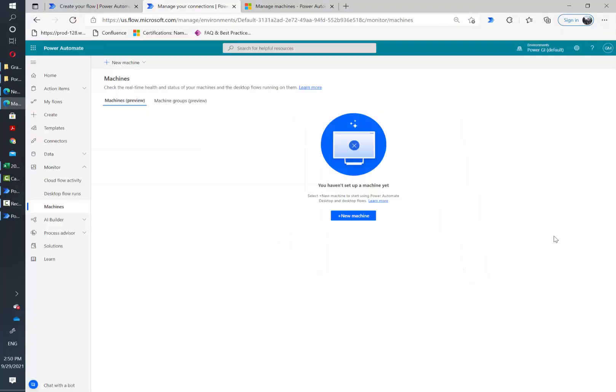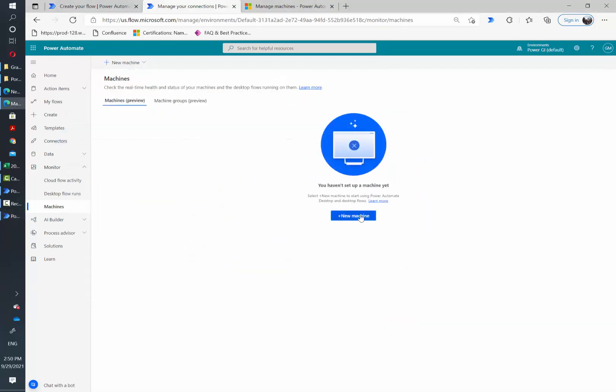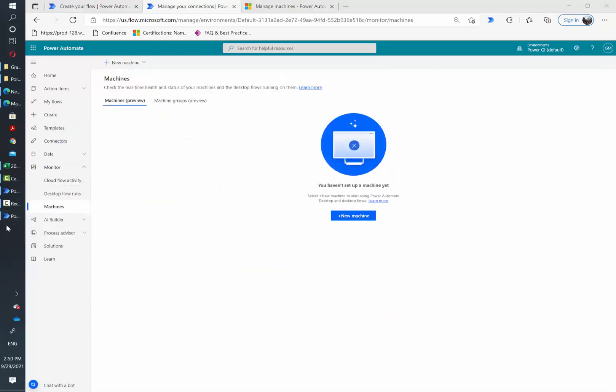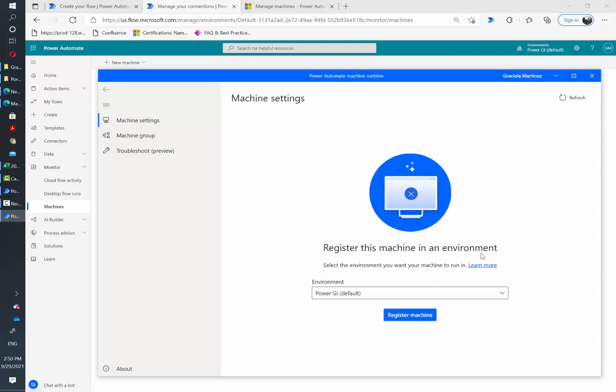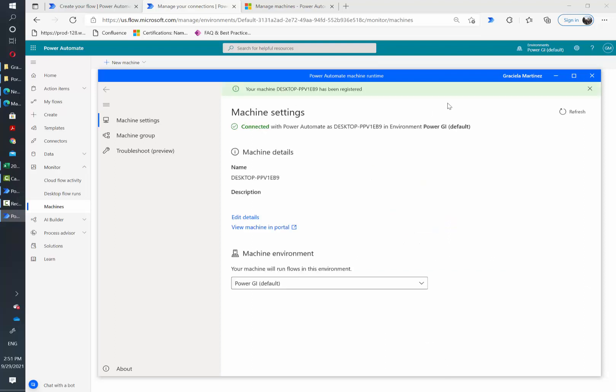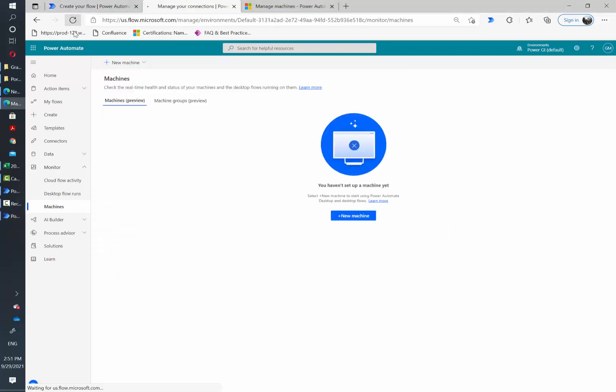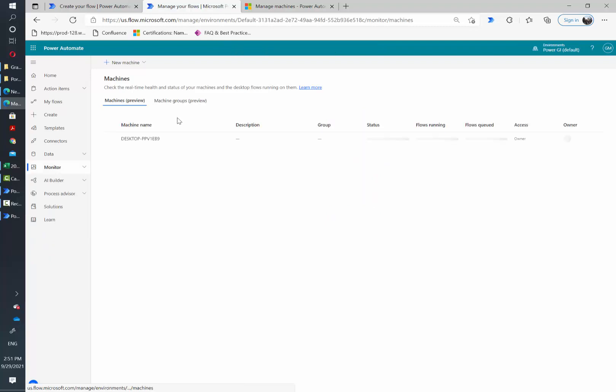If you have already started your session in Power Automate Desktop and you don't see a machine on this page, make sure to click on new machine. That's going to open Power Automate Desktop automatically and then you're going to see this option. Then make sure you select the right environment and click on register machine. And we are good to go. Now let's refresh this page and now we have listed this machine.